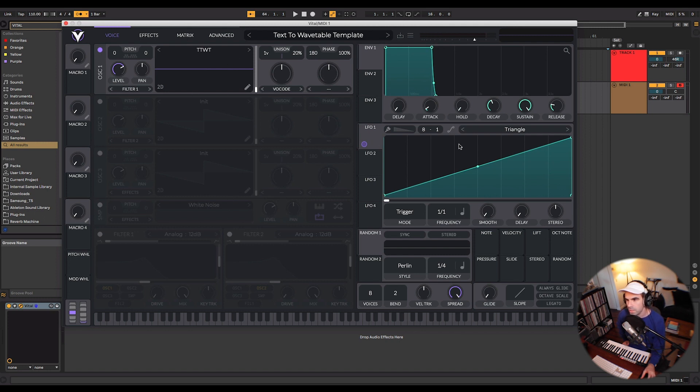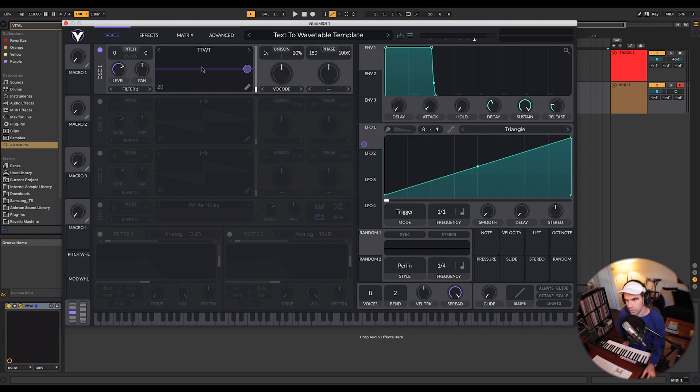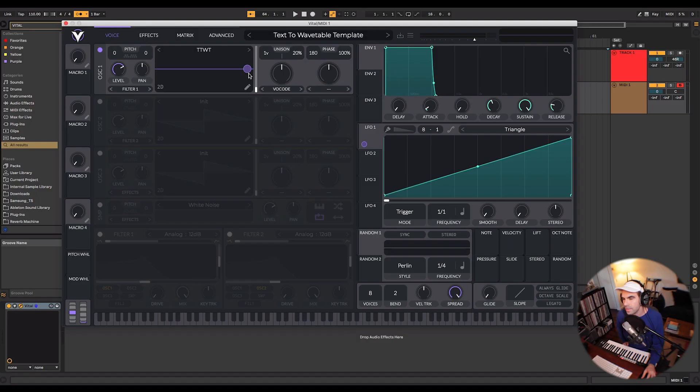And so basically this LFO is just resetting that wavetable here. If you wanted to build this from scratch, you could just assign this LFO to this wavetable. But this is such a cool feature for a software synth like this. And the fact that it's free, just that boggles my mind. It's such an insanely useful synth.